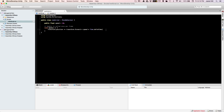Let's get into how to use the debugger. The debugger is pretty useful in MonoDevelop. I prefer the Visual Studio debugger, and I heard someone worked one into Sublime Text, so you may want to check those out as well, but today we're just talking about MonoDevelop.